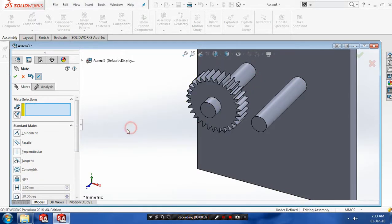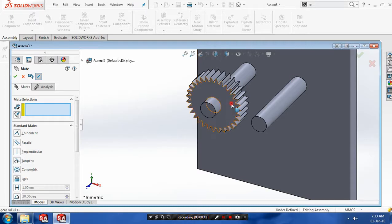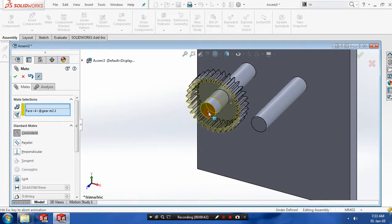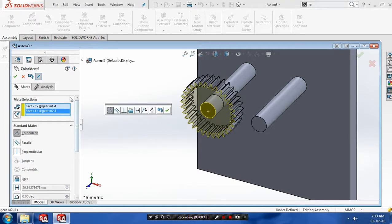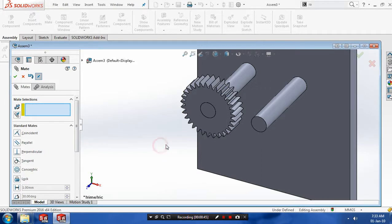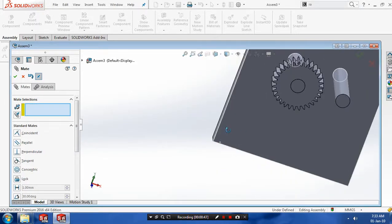After that, you have to make a coincident mate between the two faces of gear and supports, then click OK.